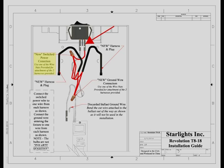Cut the spade connector off the other harness and attach the wire from each harness to the wire attached to the switch with one of the wire nuts provided. See illustration.